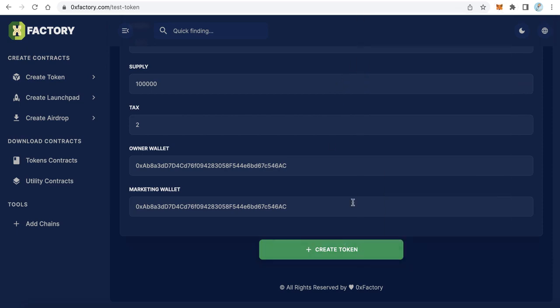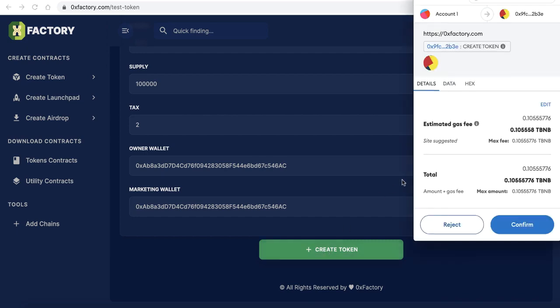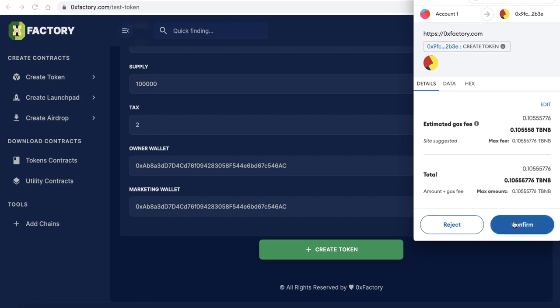When you create token, the MetaMask will pop up. In some cases with some users, the MetaMask will not pop up, so just click on the icon of the MetaMask. Anyway, just click Confirm.